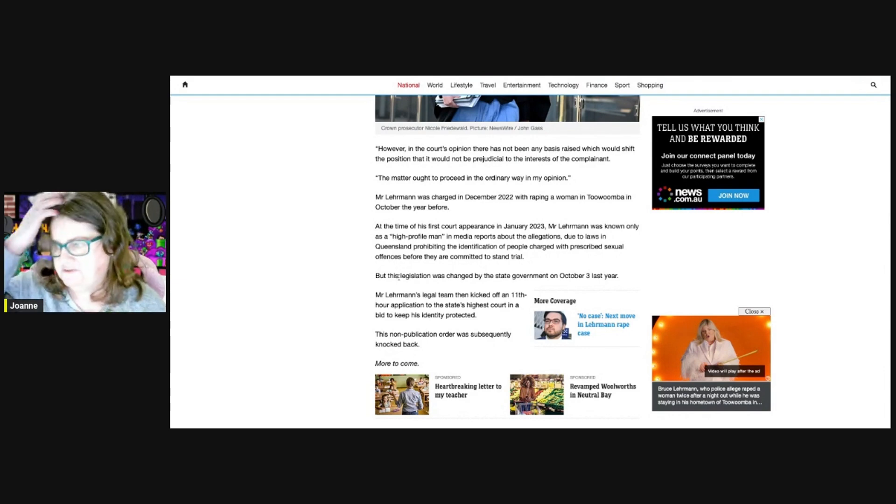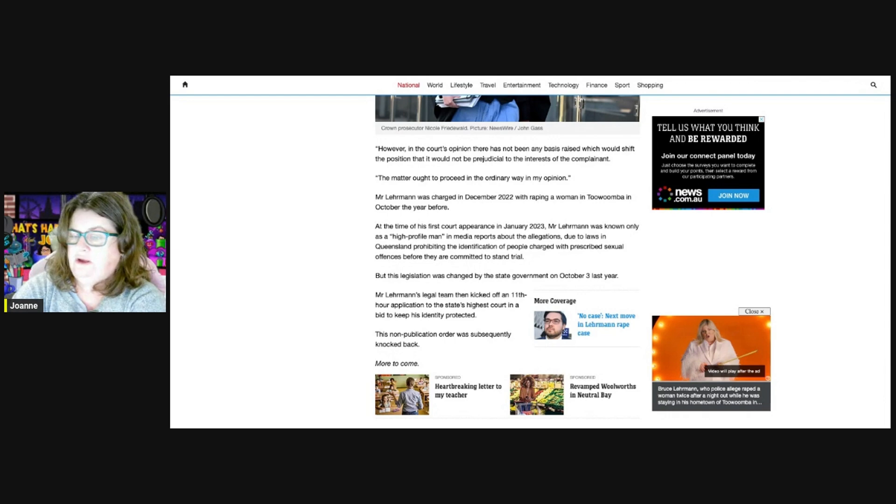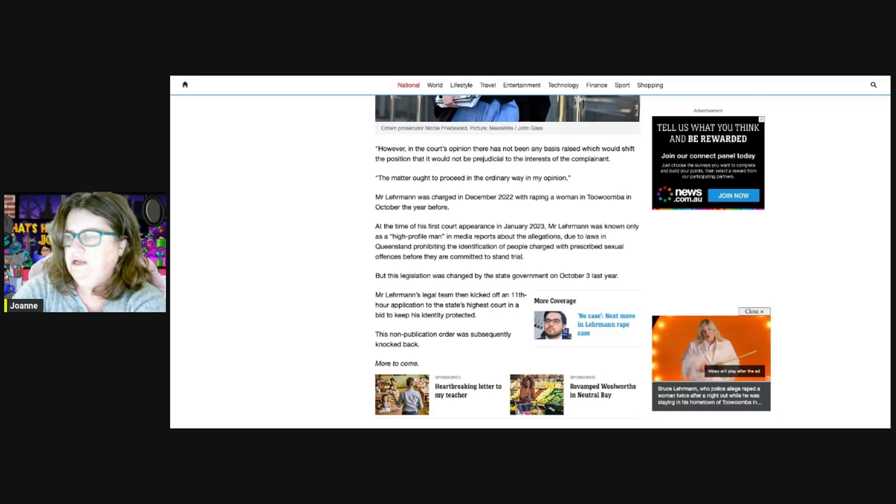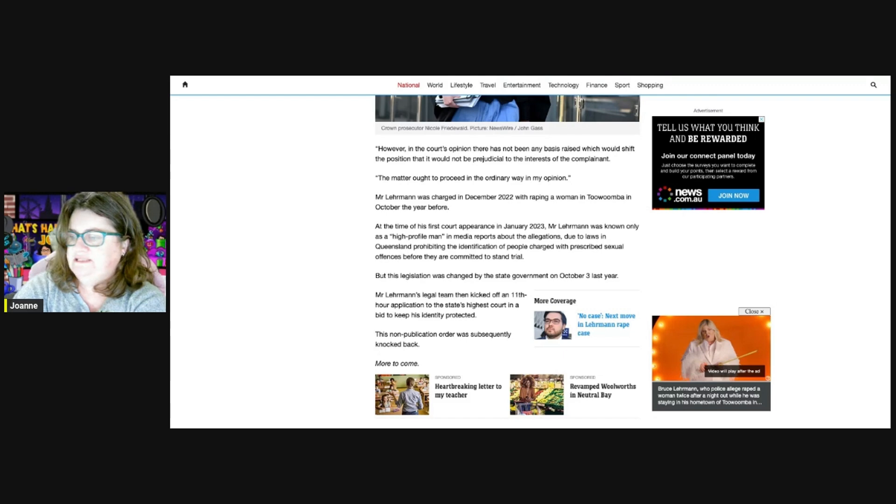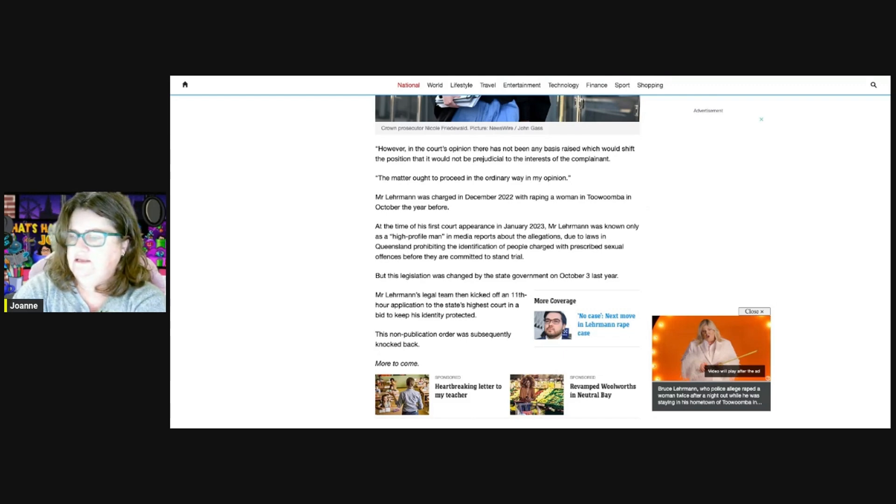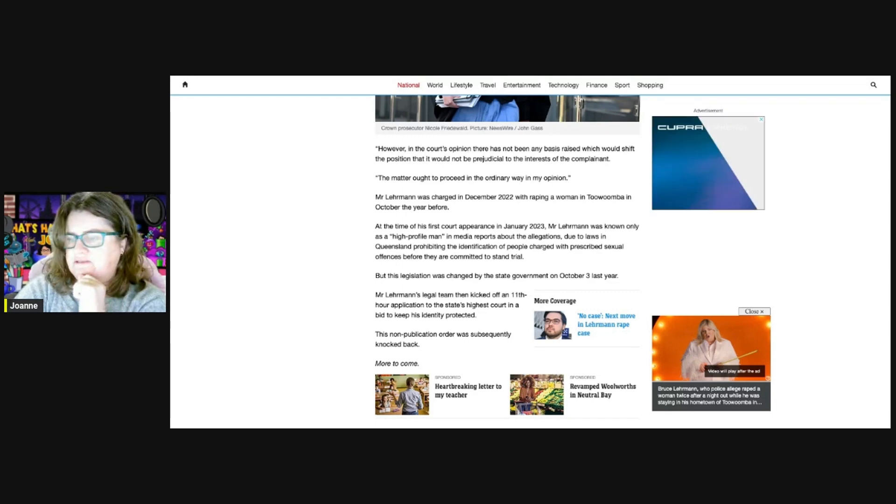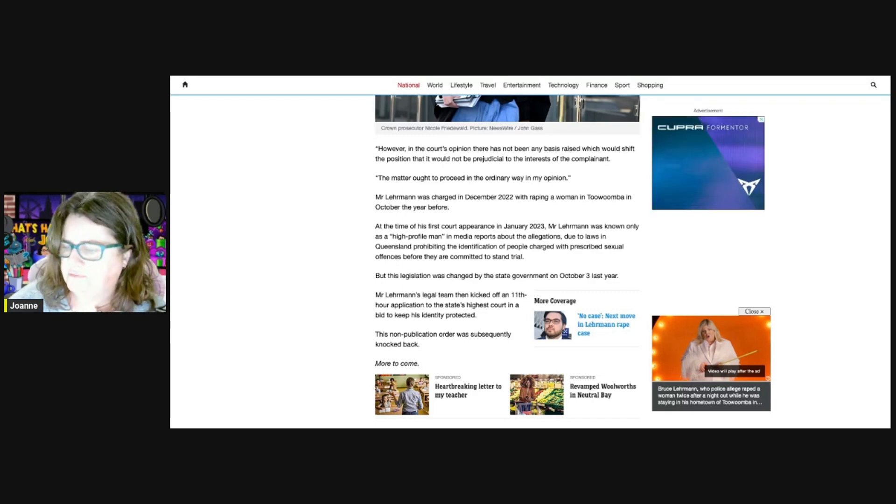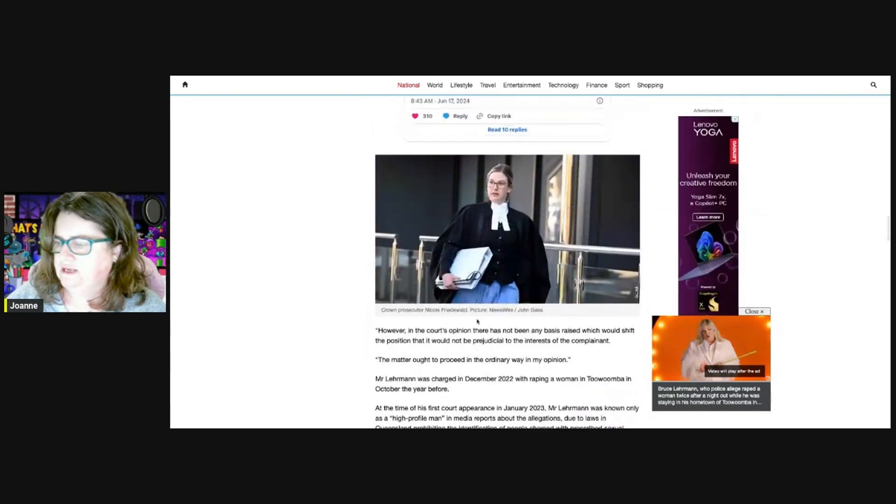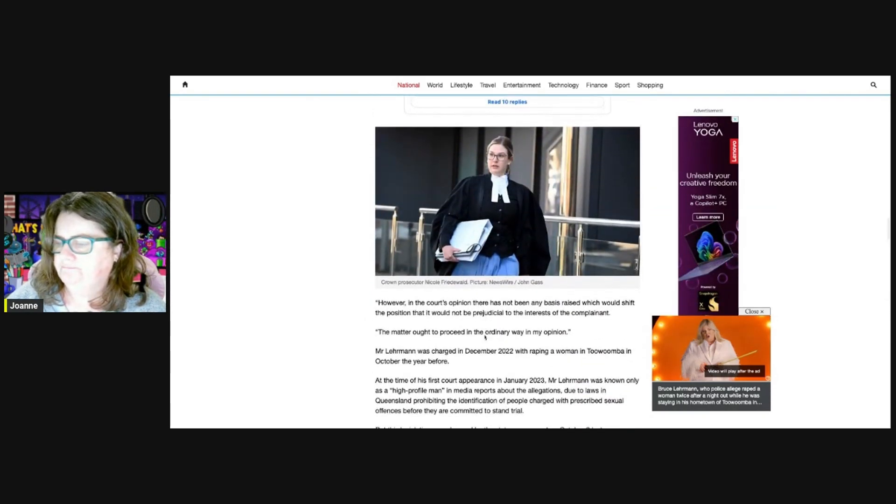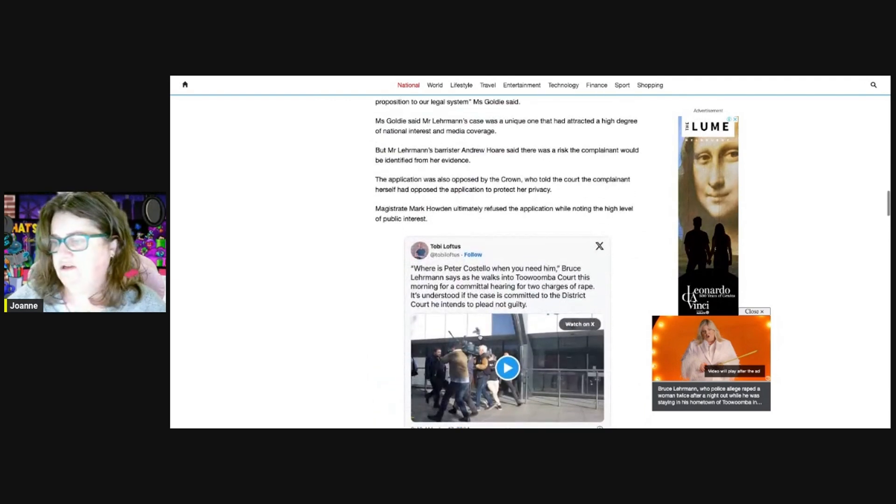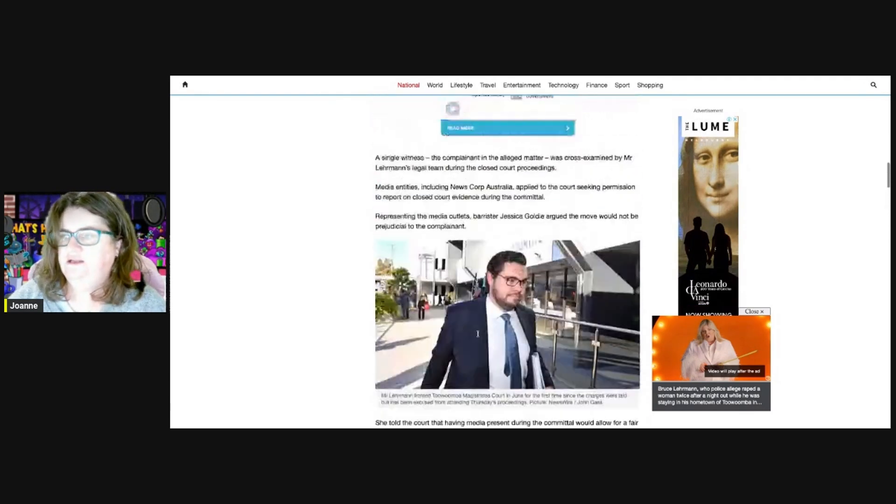At the time of his first appearance in January 2023, Mr. Lehrmann was only known as a high-profile man in media reports about the allegations due to laws in Queensland prohibiting the identification of people charged with prescribed sexual offenses before they're committed to stand trial. This legislation was changed by the state government last October. His legal team then tried to keep his identity protected, and that was knocked back. It's been an interesting case. Yes, they tried to keep his identity secret initially, but it's all out there now.